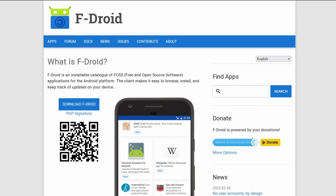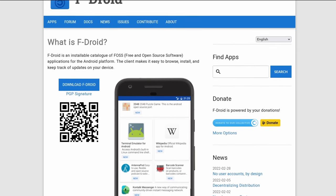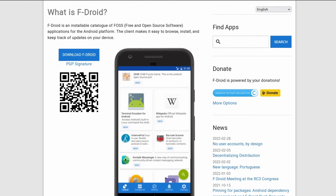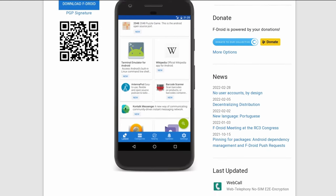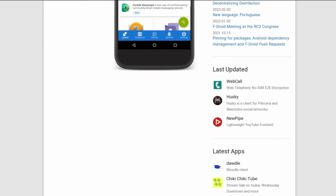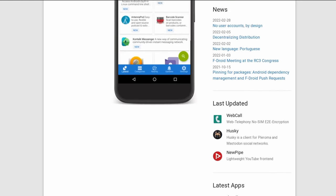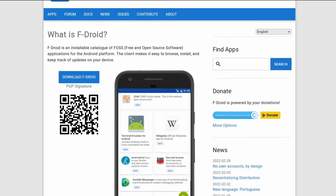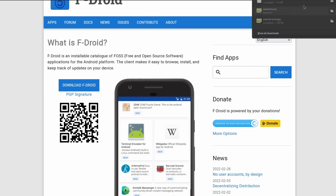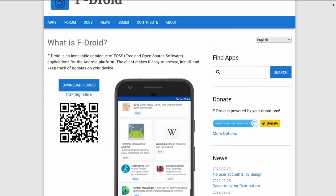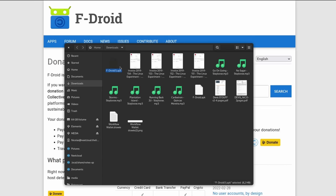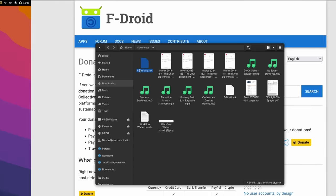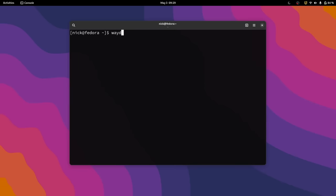WayDroid lets you install .apk applications, which you can download online relatively easily. But to begin with, you might want to get an app store, which will make this process a lot simpler. Let's go with fdroid, which has tons of open source applications for Android, that will also work on WayDroid.